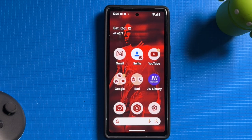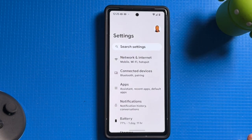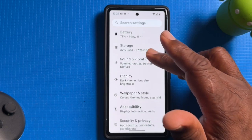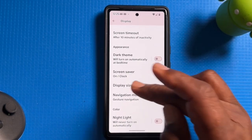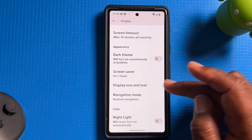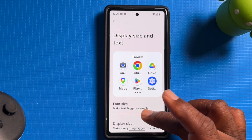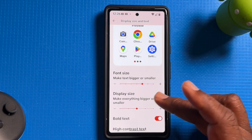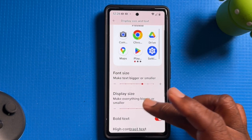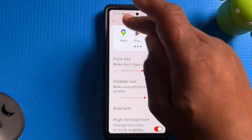Let's start by making everything easier to see by changing the font size. Go to Settings and tap on it, then scroll down until you see Display and tap on it. Now scroll down to Display Size and Text and tap on it. Adjust your font size to whichever size you're comfortable with by sliding it to the right. Also adjust the display size to make everything bigger or smaller, and make sure that bold text is on. And then you're done.